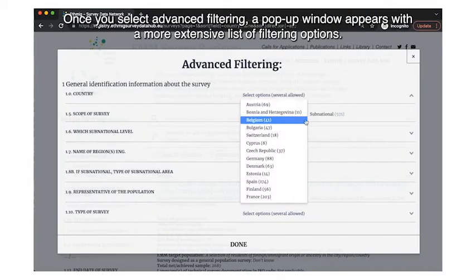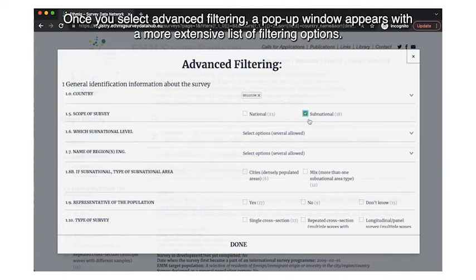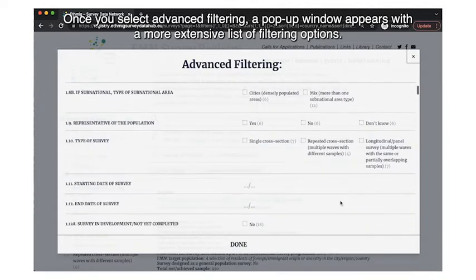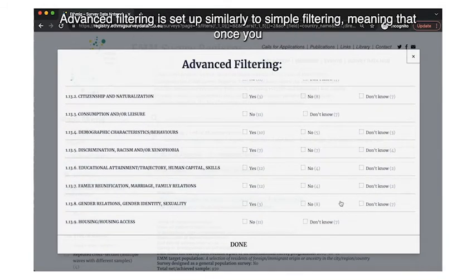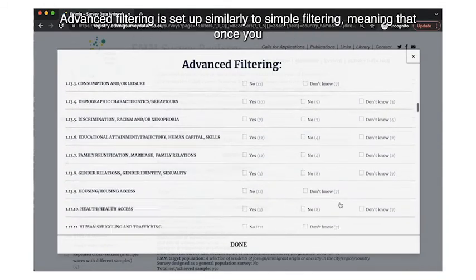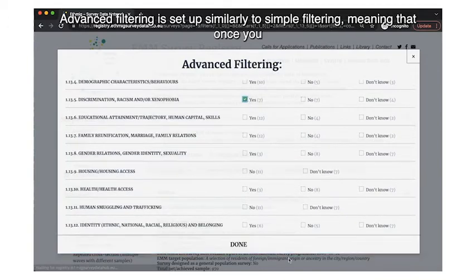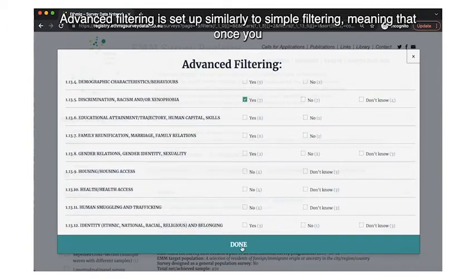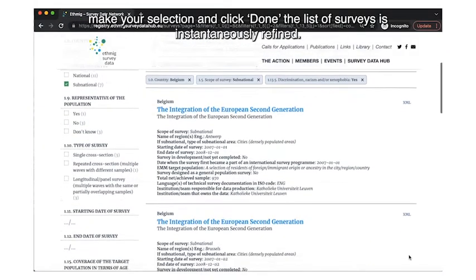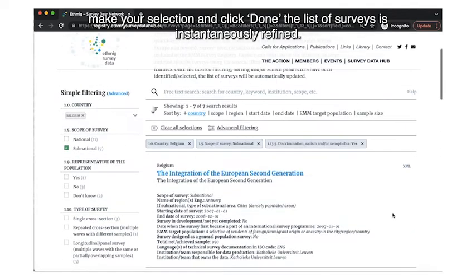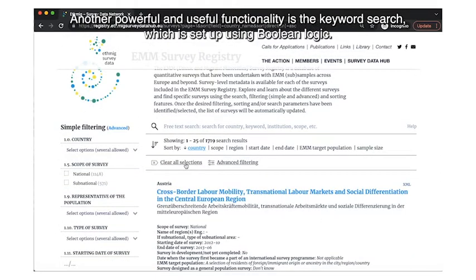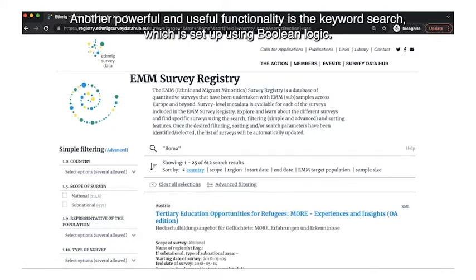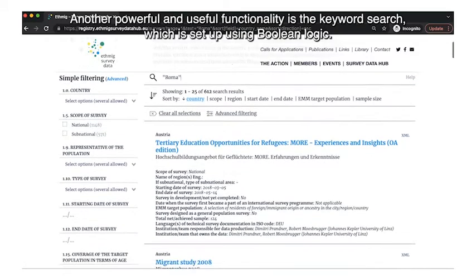Advanced filtering can be accessed from here or here. Once you select advanced filtering, a pop-up window appears with a more extensive list of filtering options. Advanced filtering is set up similarly to simple filtering, meaning that once you make your selection and click 'Done,' the list of surveys is instantaneously refined.